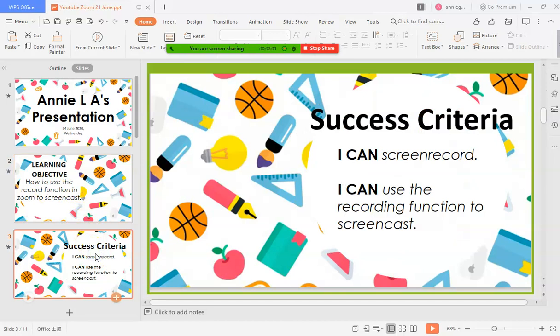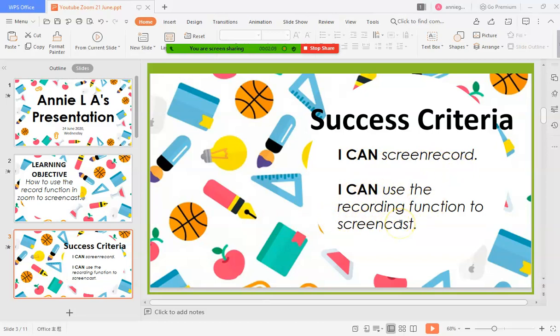And your success criteria, or at the end of this video you can or I can screen record and I can use the recording function of Zoom to screencast. So by the end of the lesson these are the two things you can do.